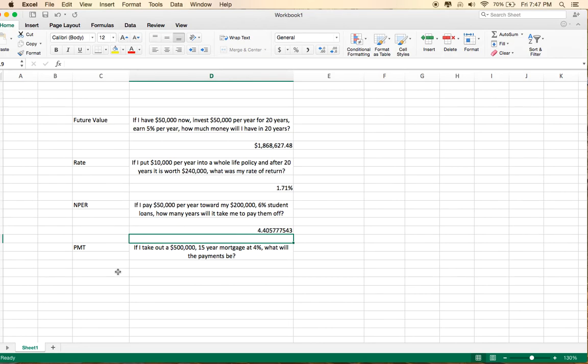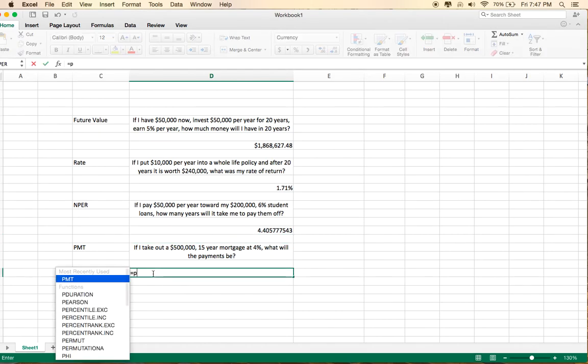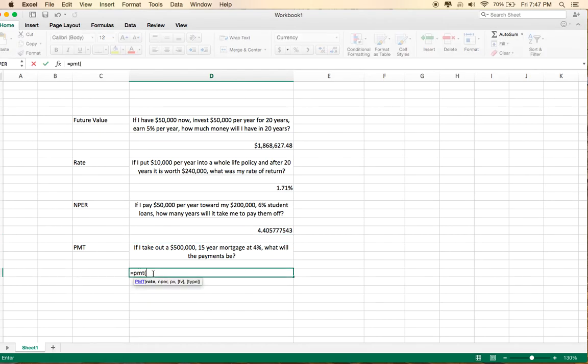Now, payment is useful to figure out what the payments will be on a mortgage or another type of loan. So again, it's equals PMT, parentheses. The rate is 4% on this 15-year mortgage. The period is 15 years.